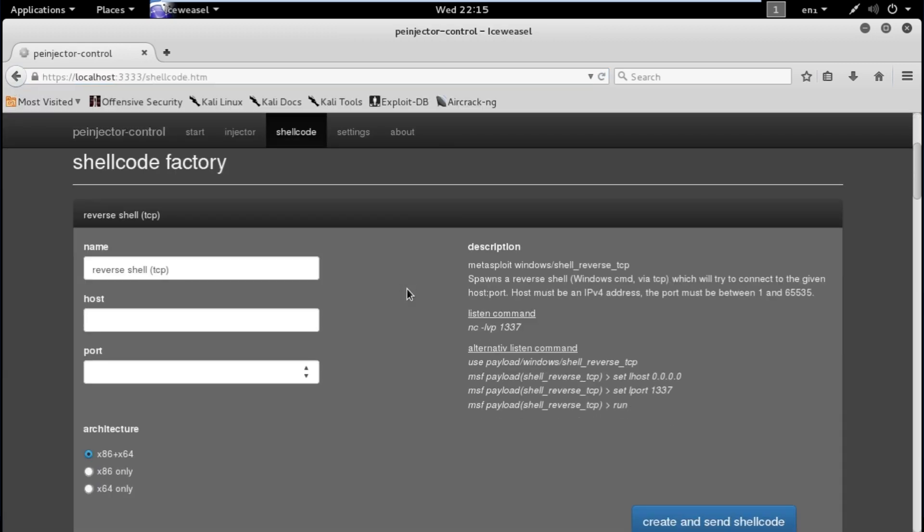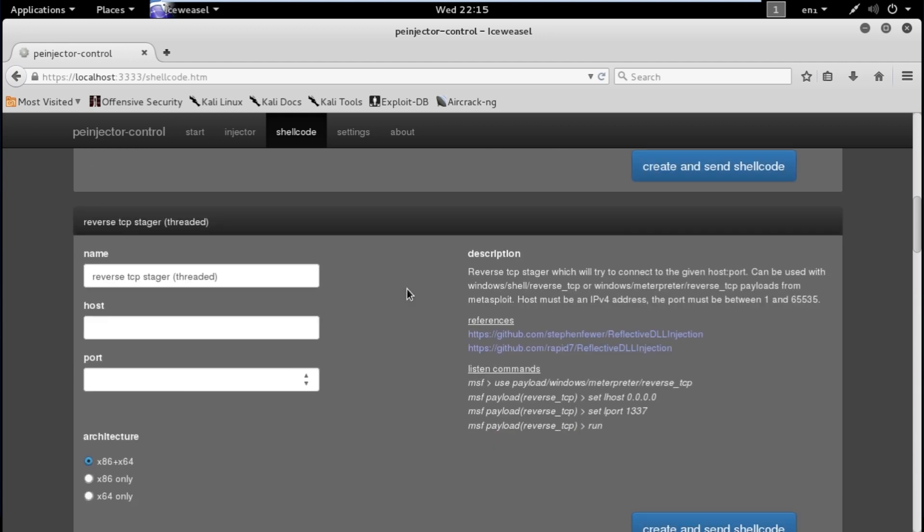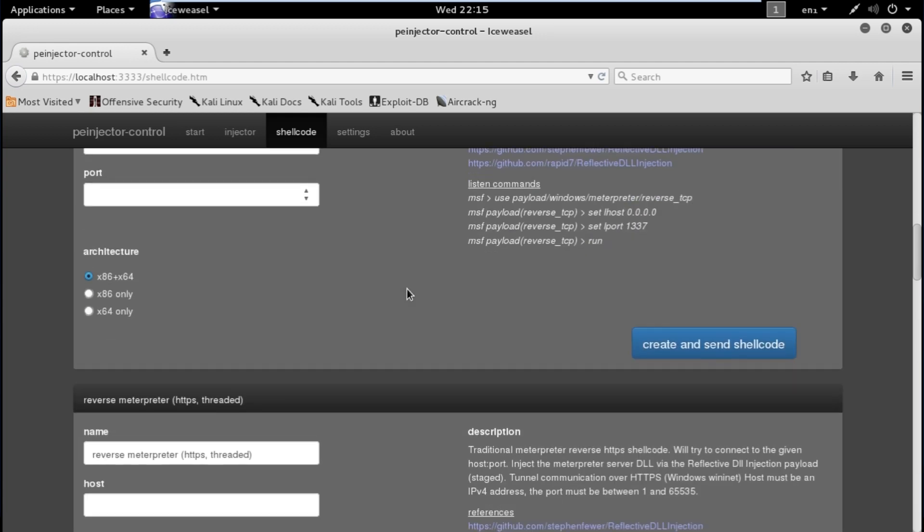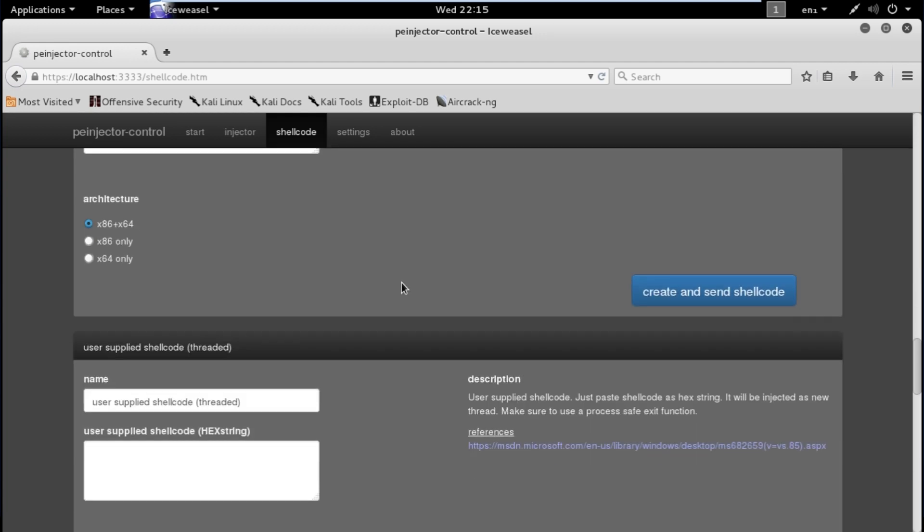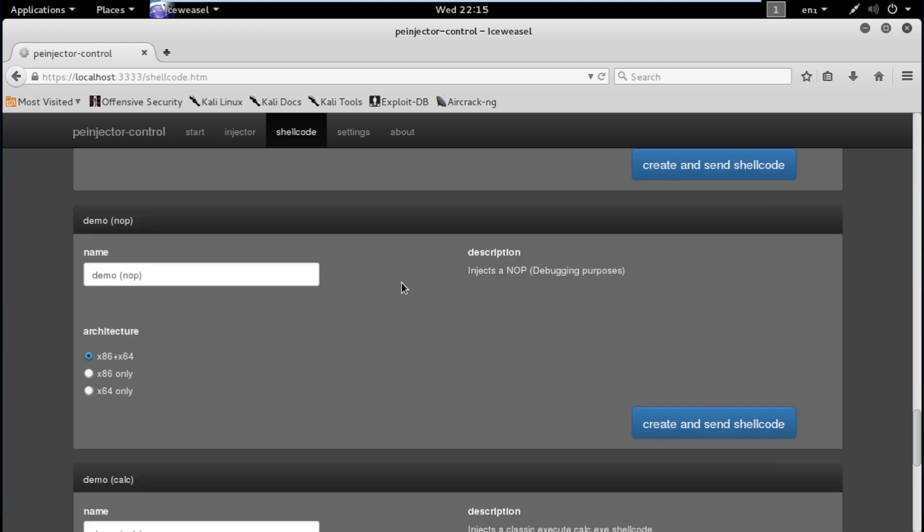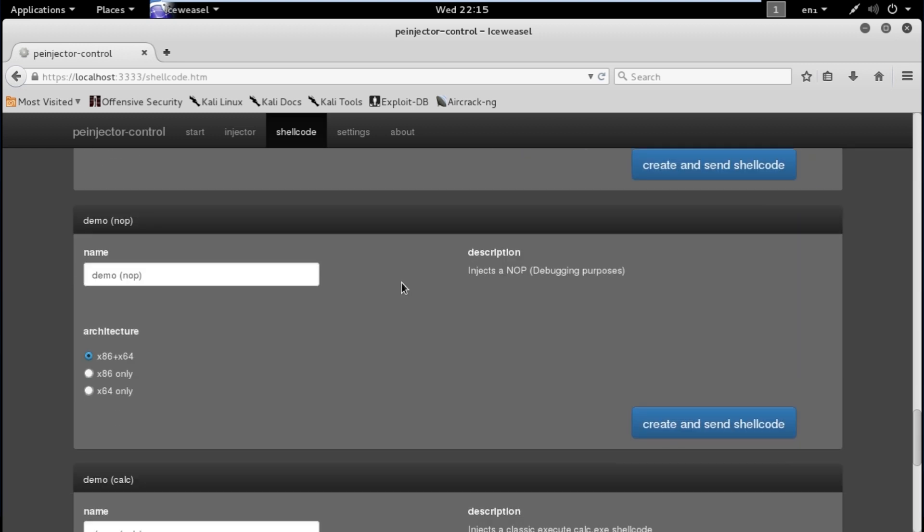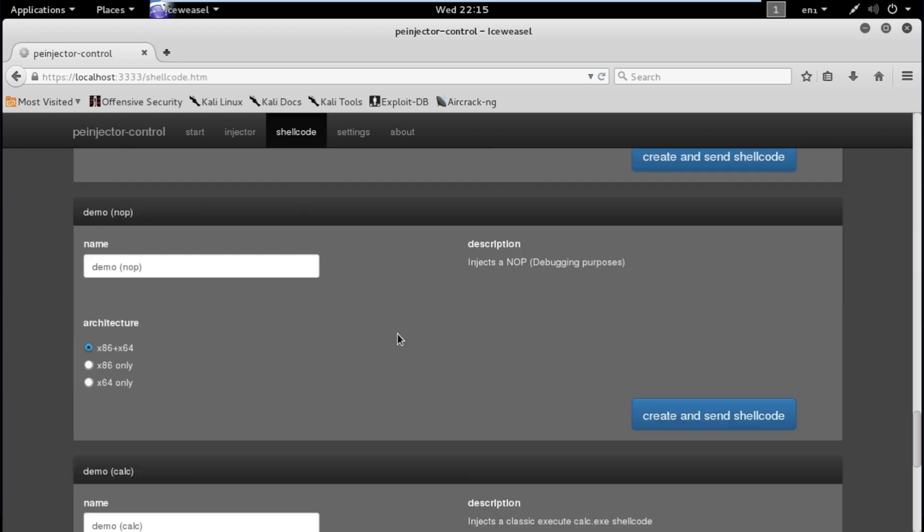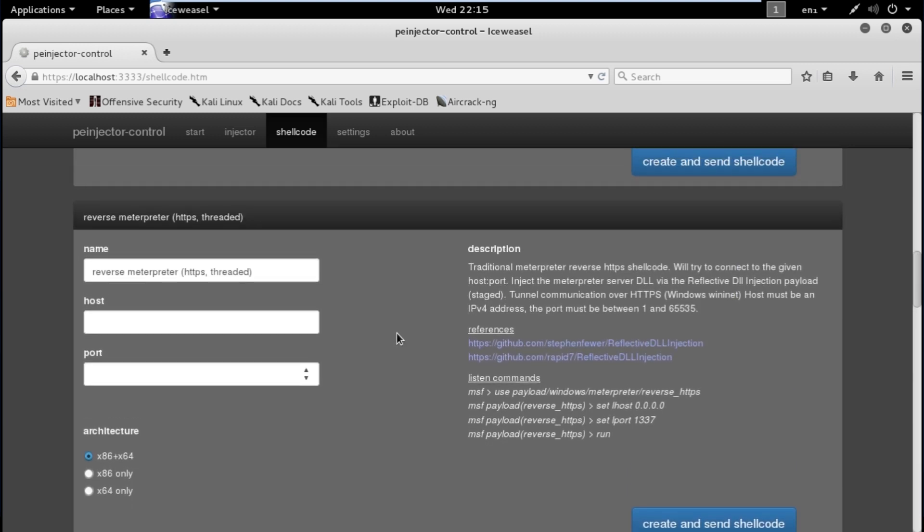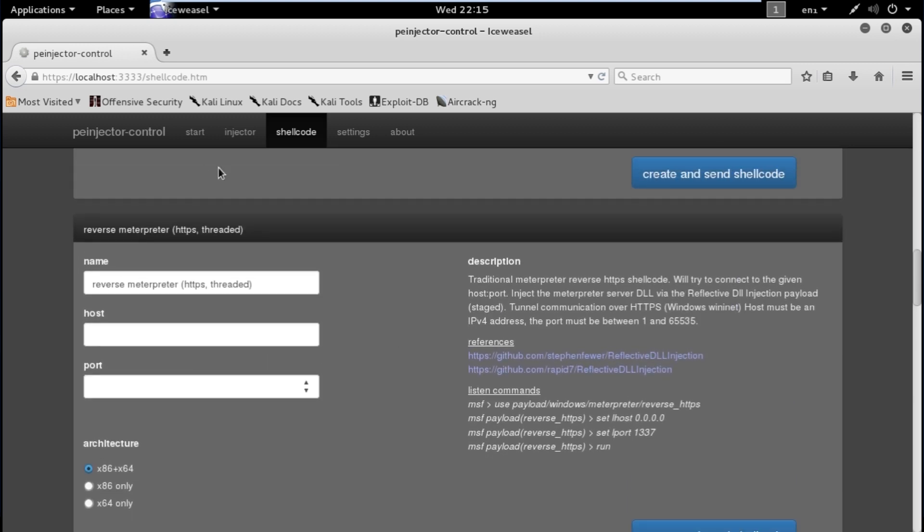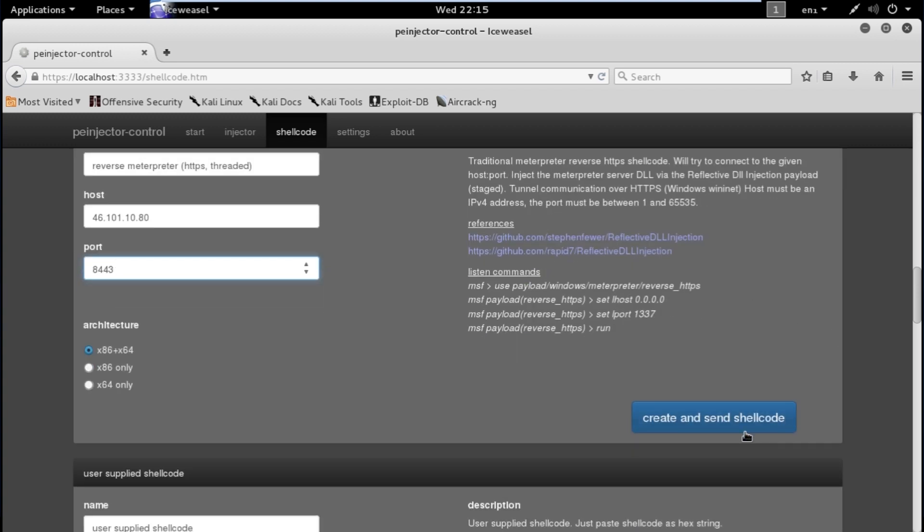Takes a couple of seconds to restart. Nice, restarted. Now we can go over to the shellcode page. And on here we're basically going to pick whichever payload we want to use. These are all Meterpreter payloads so we're going to choose the same one we did, which is the reverse HTTPS, which is right there. And for the host we're going to use the IP address of our remote server, which for Aaron's sake is 46.101.10.80 and that will be on port 8443.